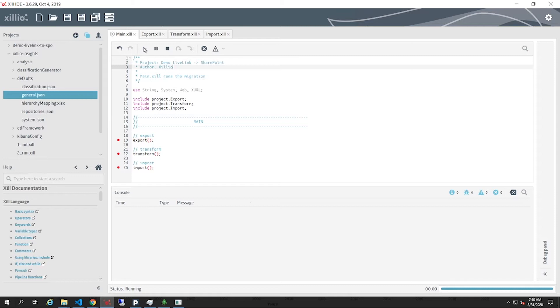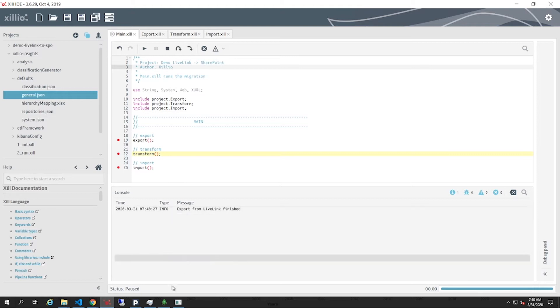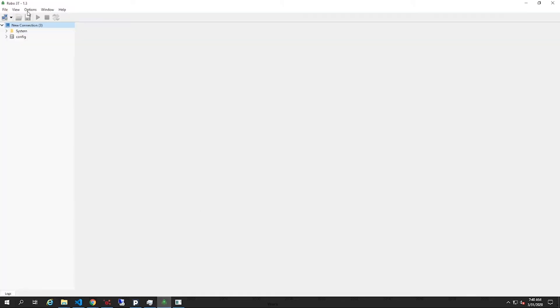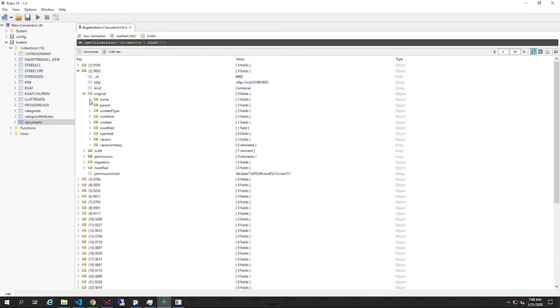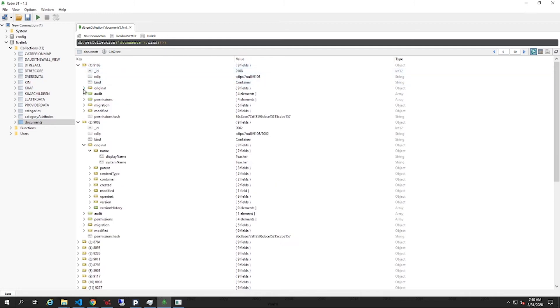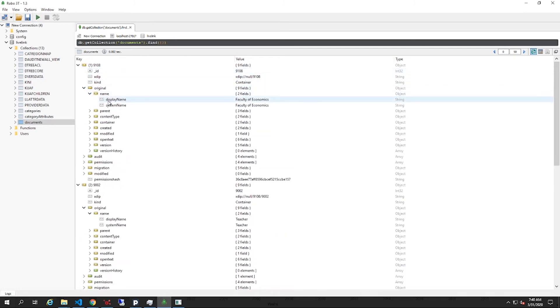The export includes such metadata as the creation and modification date but can contain any system or custom metadata. Once the export is finished, we can see the database is filled with the folders, documents and metadata from LiveLink.